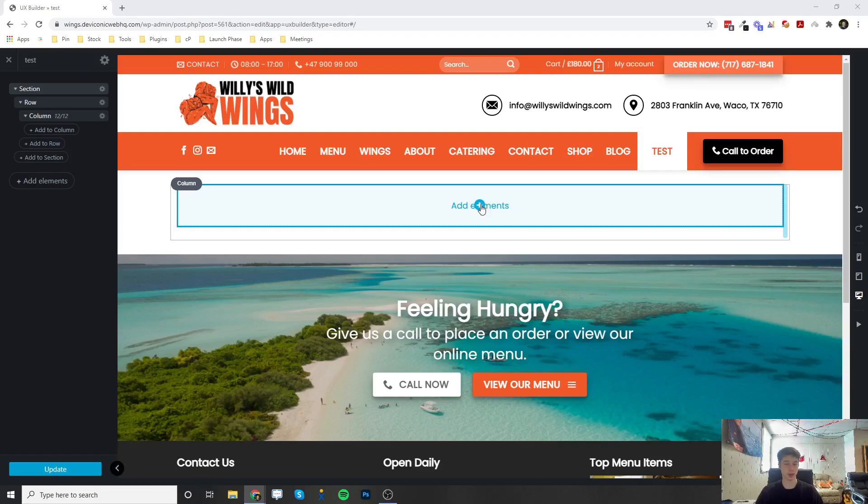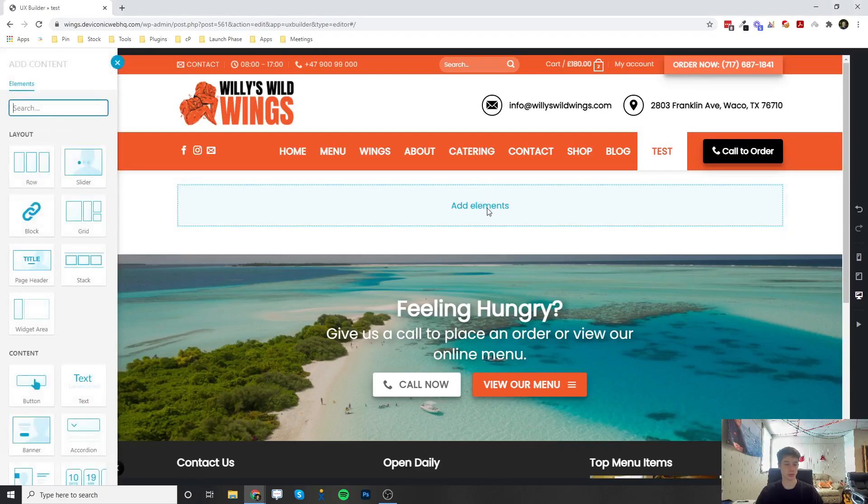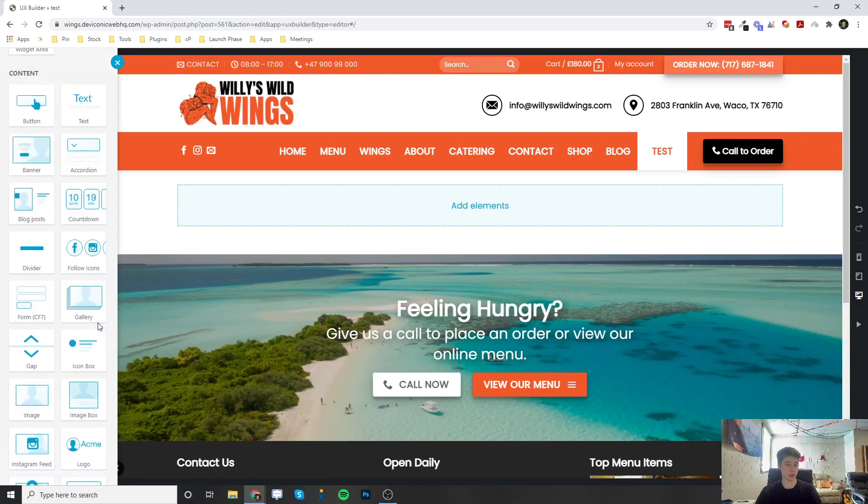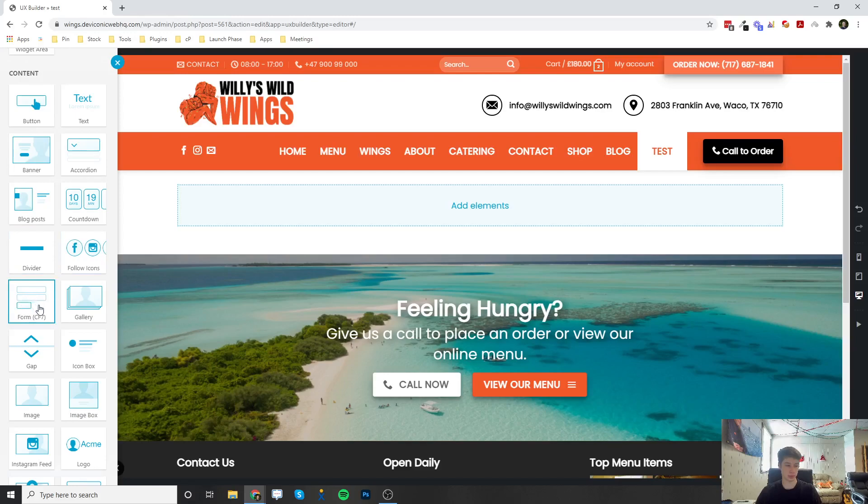You can click on Add Element into your section row and column. Scroll down until you get to the Contact Form 7 element, which is this one.